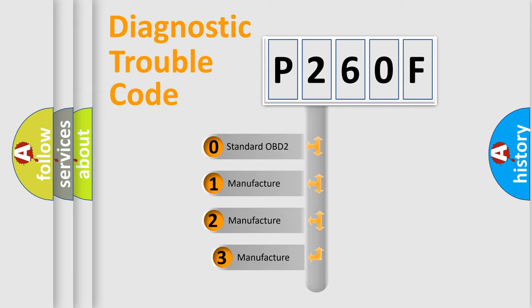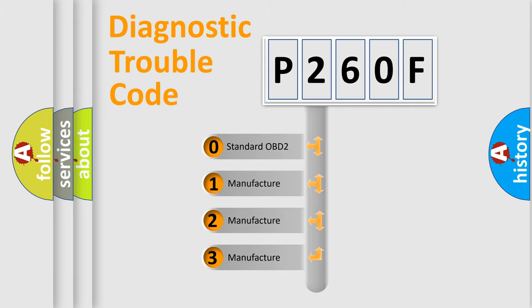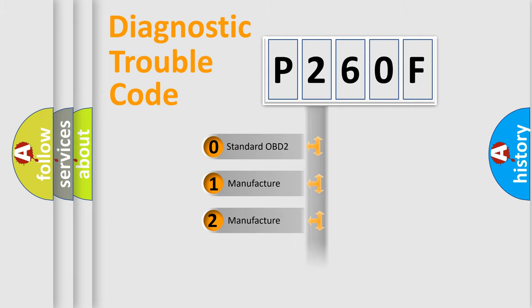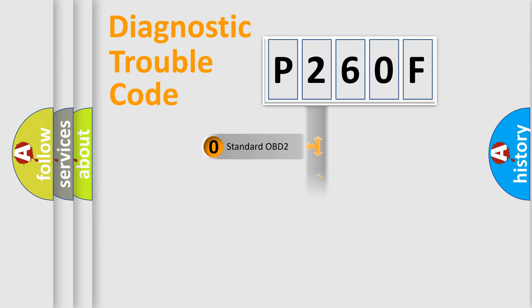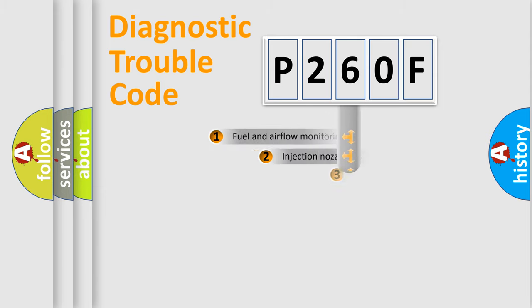If the second character is expressed as zero, it is a standardized error. In the case of numbers 1, 2, or 3, it is a manufacturer-specific expression of the car-specific error.